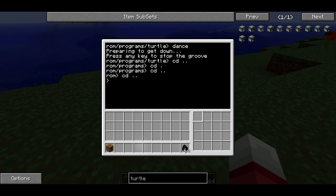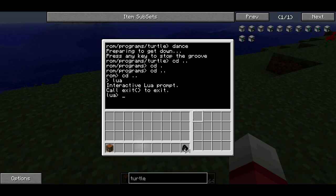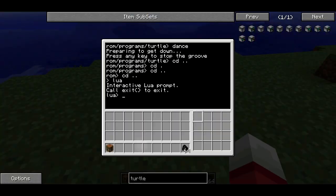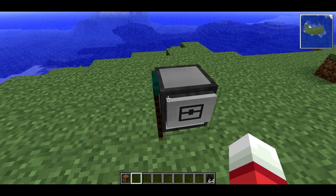The next thing I want to show you is the Lua interpreter. Lua is the programming language that runs the turtle's programs. If I type Lua — L-U-A — I'll get an interactive Lua prompt. It says 'call exit to exit.' In this Lua prompt, we can actually type in source code and it will run immediately. So for instance, if I take a look at the turtle — he's facing this direction — if I type turtle.turnRight() with open and close parentheses, the turtle turns right.